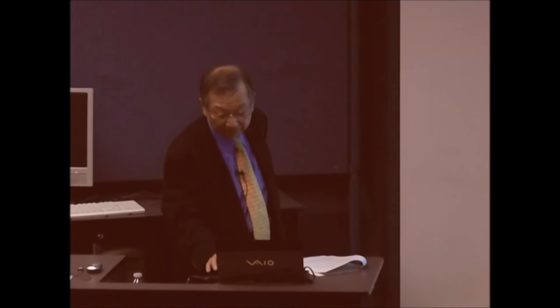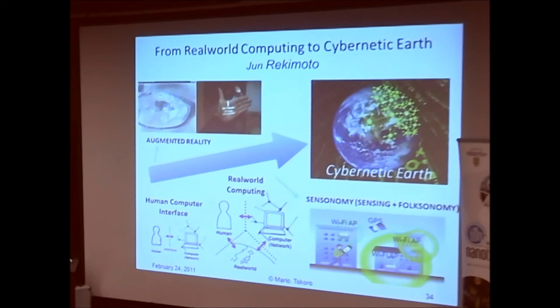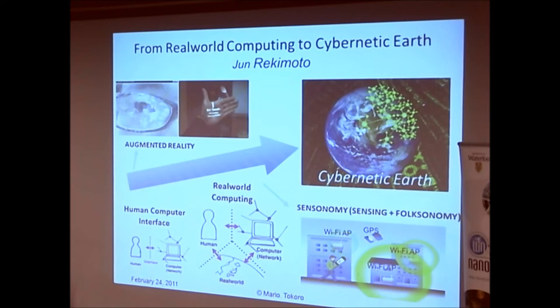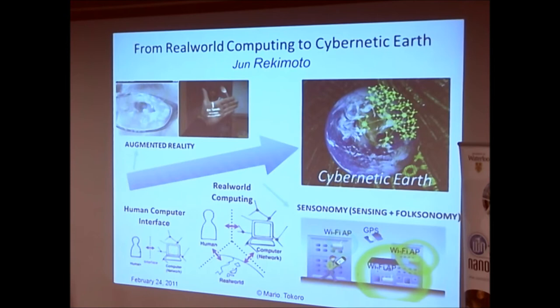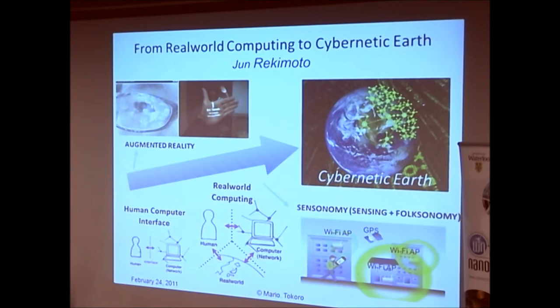I'll briefly touch upon cybernetic Earth. Jun Rekimoto sees the future of the Earth as one cybernetic system consisting of sensors, actuators, networks, computers, databases, simulators, and maybe a brain-machine direct interface (BMI). It will be a very complex living system, considered as a huge creature. We don't know how to control such an open system now. However, we won't be able to stop what happens. So we need to predict what will happen, and then figure out how to manage it and live in symbiosis with it.